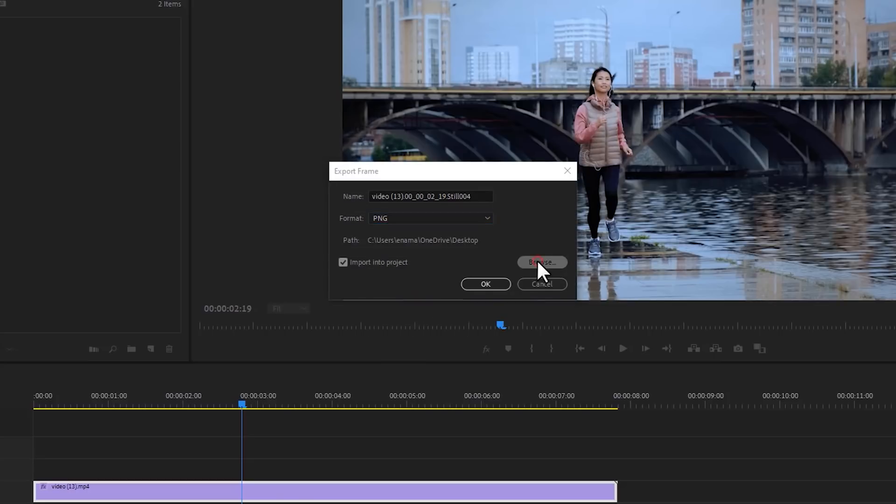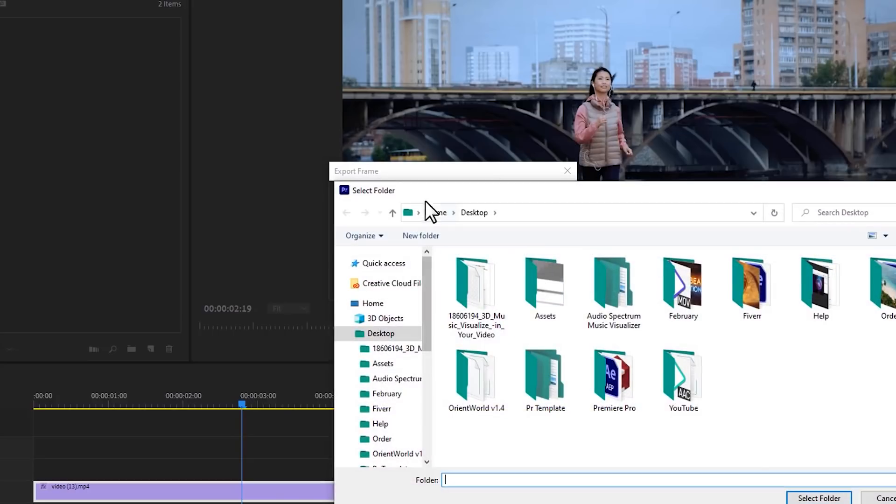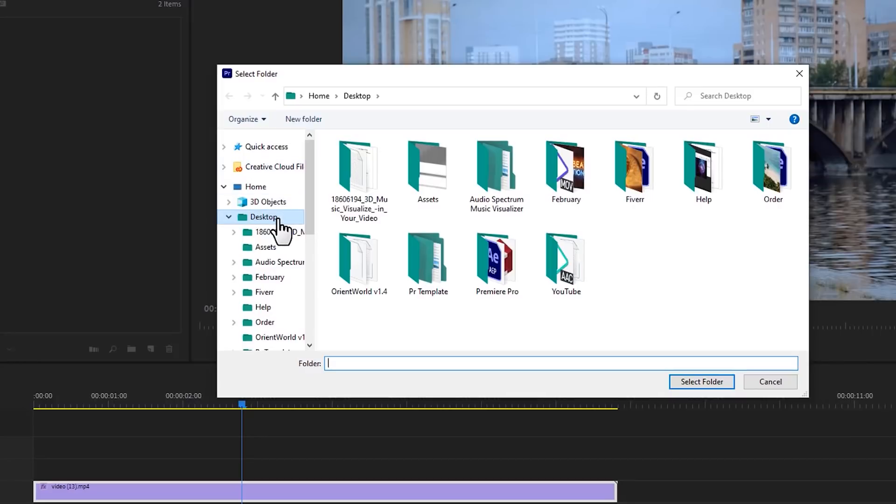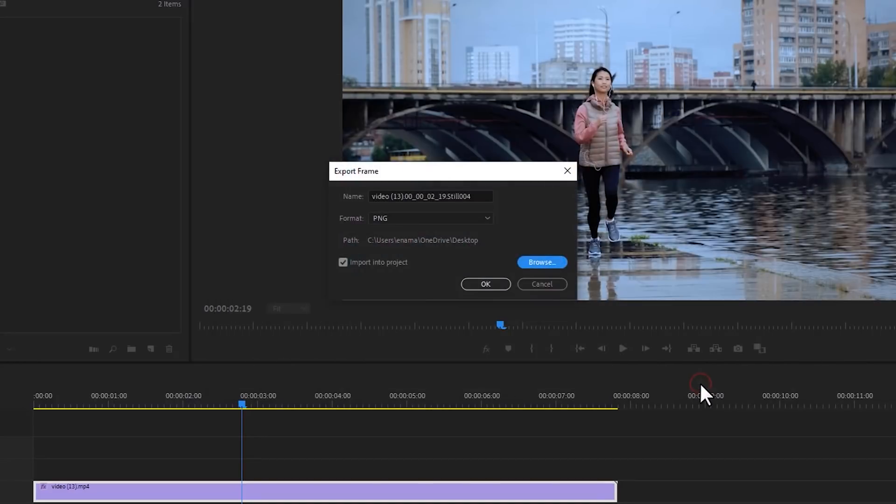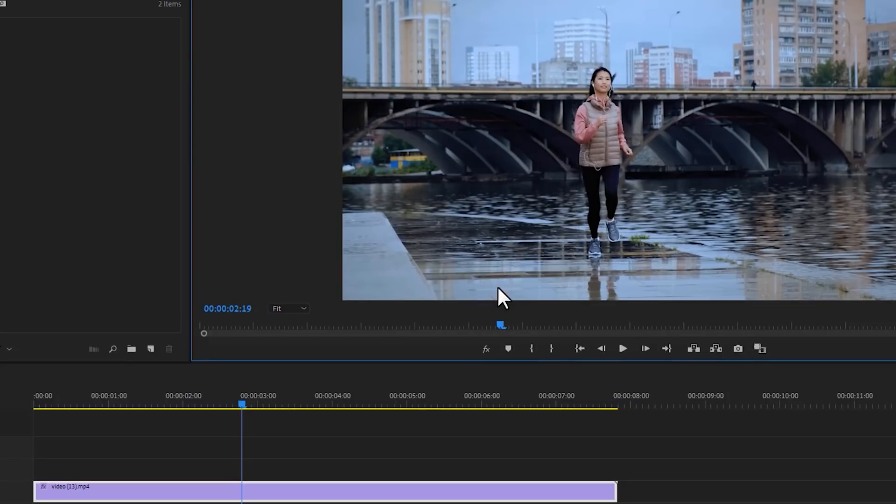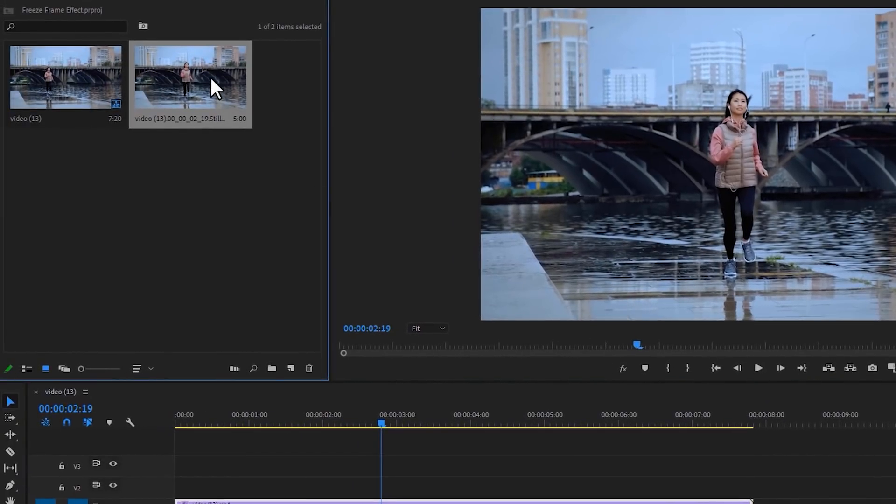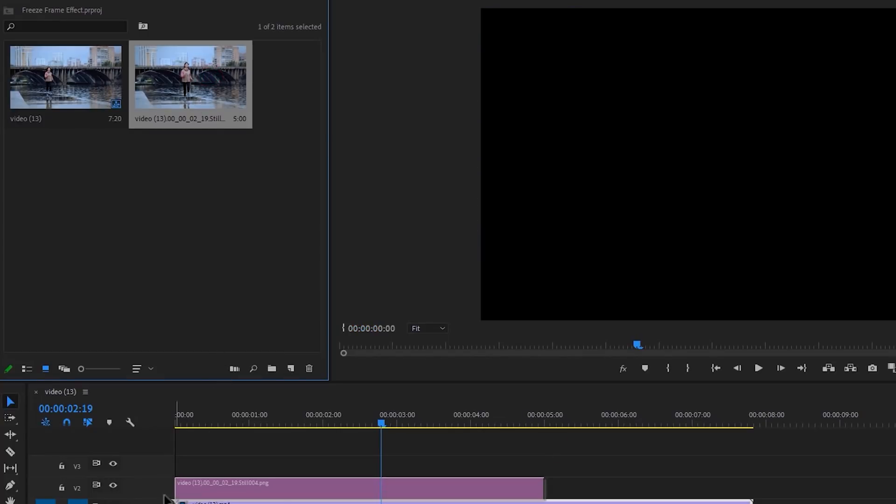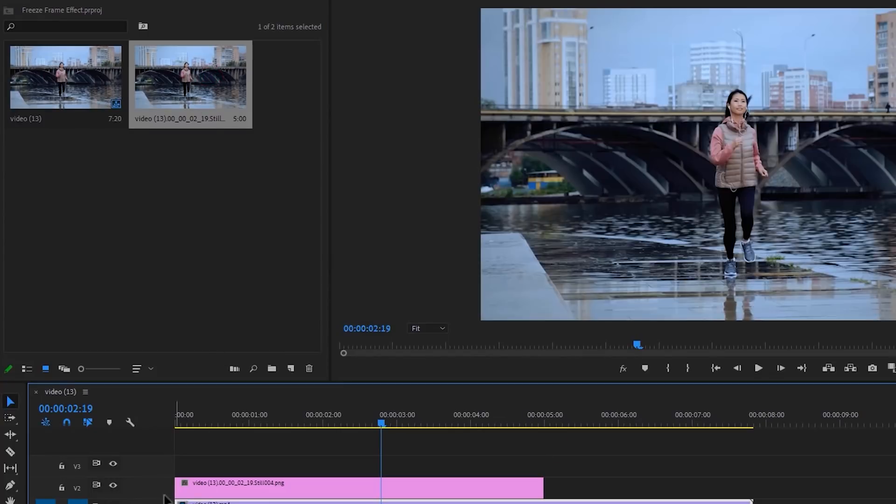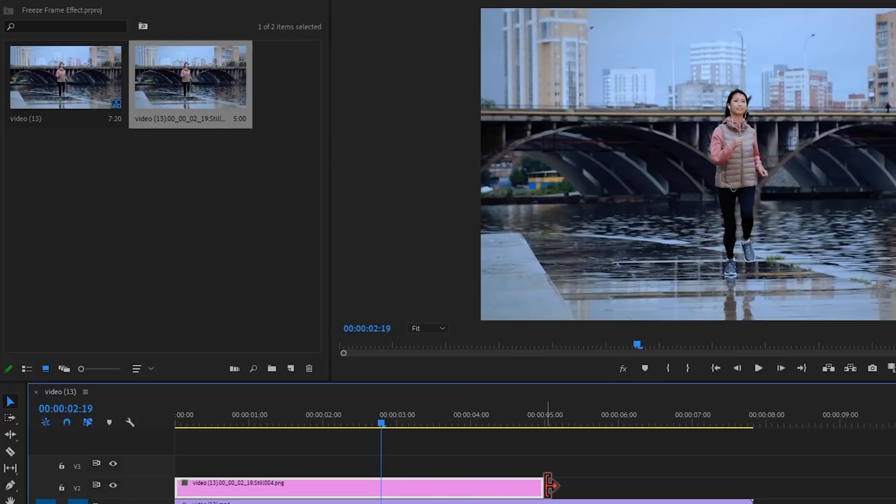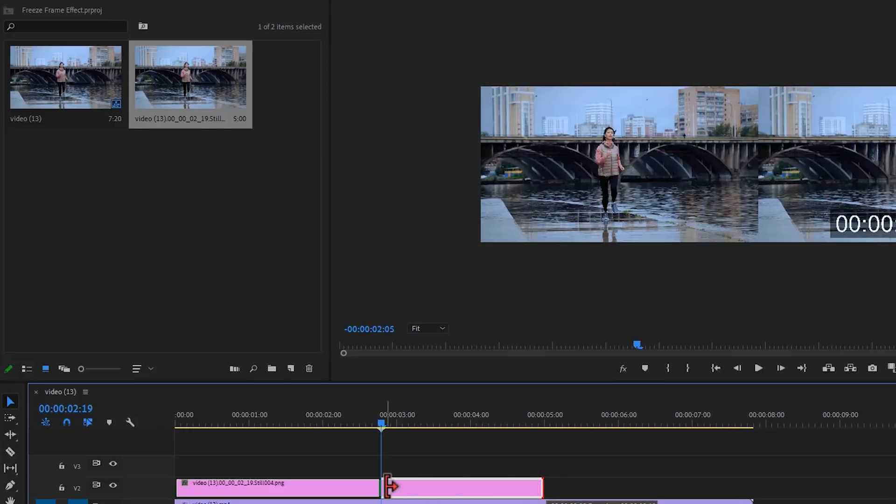Also you can set the snapshot output folder. I'm using the desktop for my output location. Then enable import into project and click on OK, so it'll make a snapshot in the project window. Then add the snapshot above my footage and delete the left part from your time indicator.